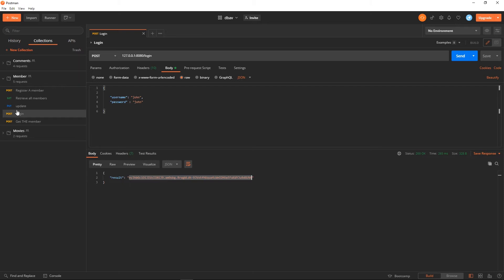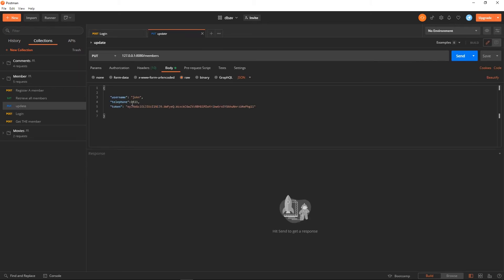The troublesome thing is that we need to copy this token. If we are calling the update endpoint, we need to replace the token. Different users have different tokens. To make things worse, most web APIs have token time expiry. For example, if the expiry is 10 minutes, the user has to log in again to get a fresh token. I'm going to show you how to be more productive in Postman.